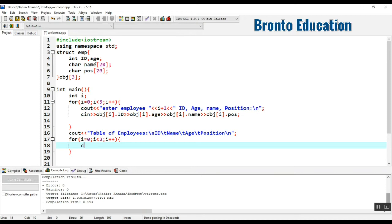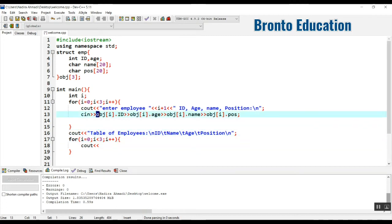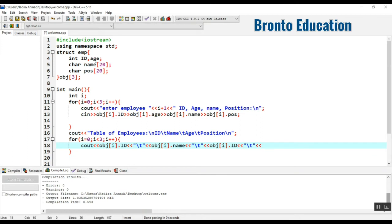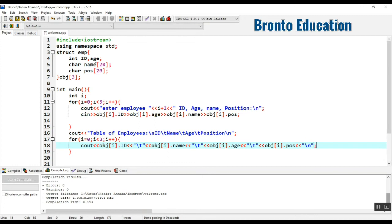Now to print out the values stored in our variables, we use cout. The first field is obj[I].id, followed by backslash T. Then obj[I].name, followed by backslash T. Then obj[I].age, then obj[I].position. After all fields we add backslash N to move the cursor to the next line for the next employee.